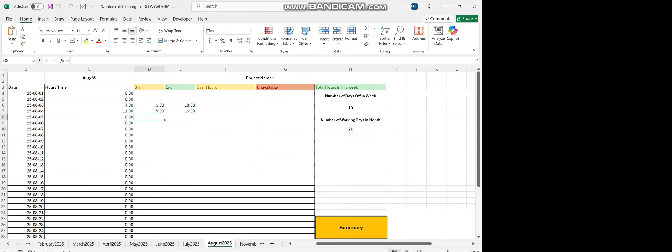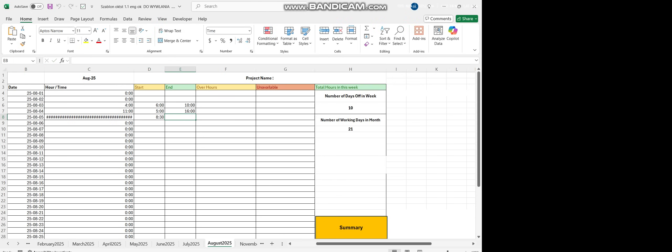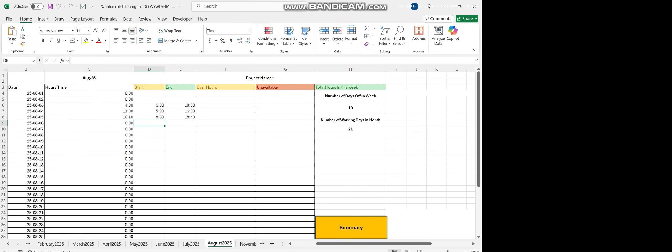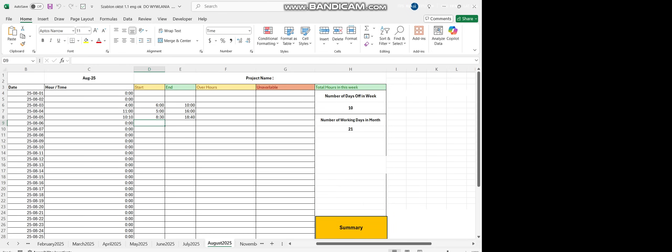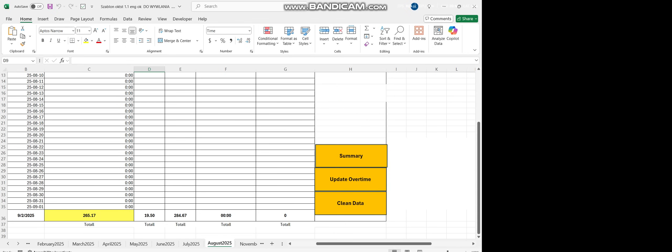See how easy it is. You can, on the next day, you can put like 8:30 to 7:30 p.m. Voila. You got this. Now, on the bottom right, there are summer reportals. Update overtime and clean the data. Let's check update overtime.